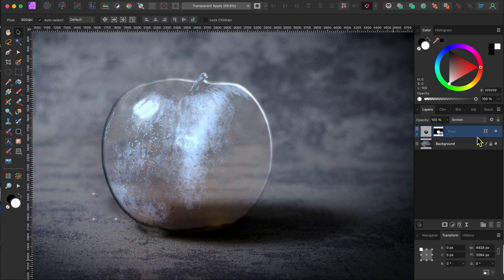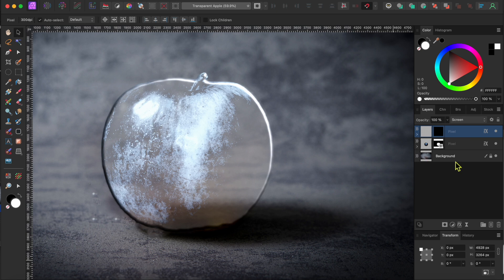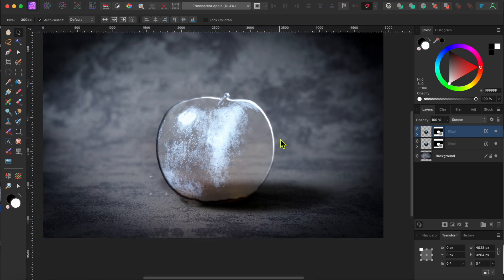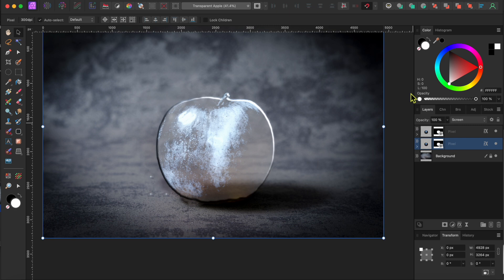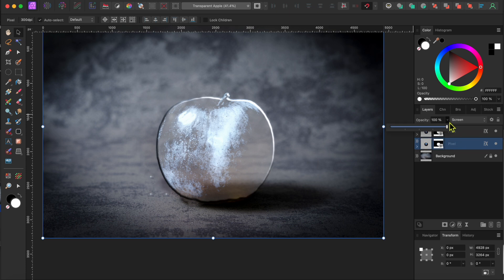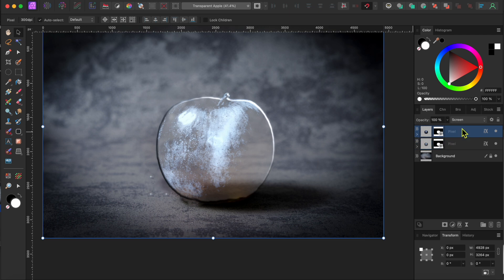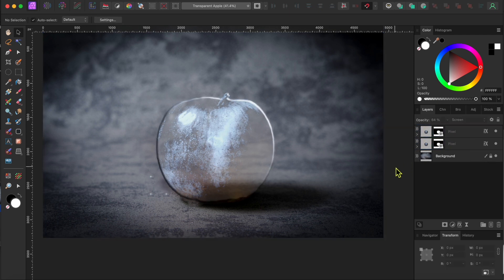Okay, next I'm going to duplicate the apple layer by selecting it and clicking command or control J. That makes the highlights appear a bit too bright so I'll go to the opacity slider at the top of the layers panel and reduce the opacity on each of the layers to about 65% or so.